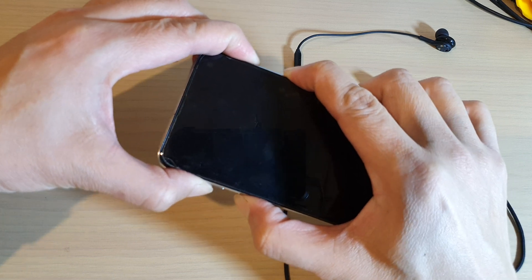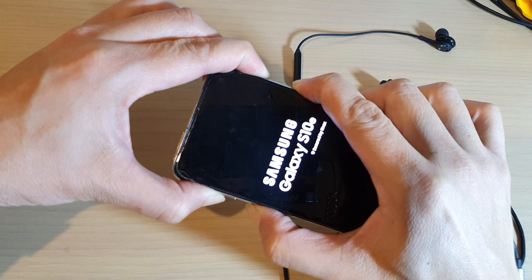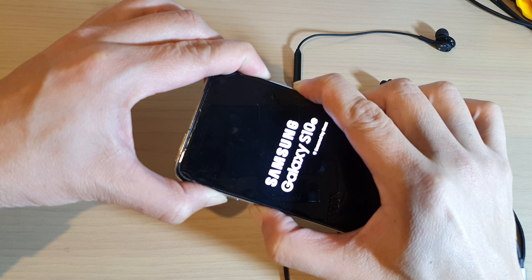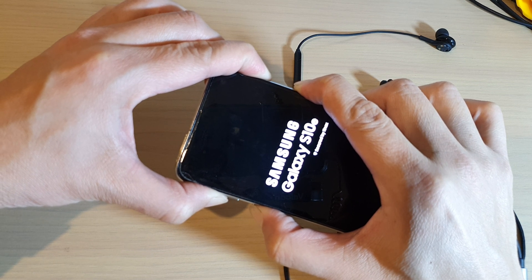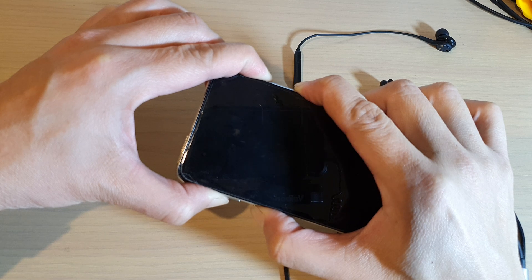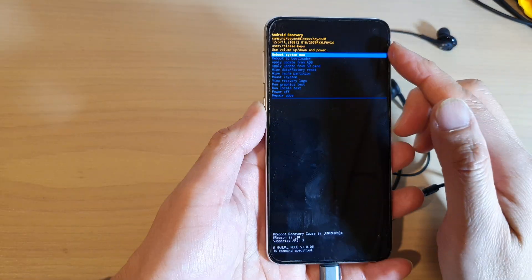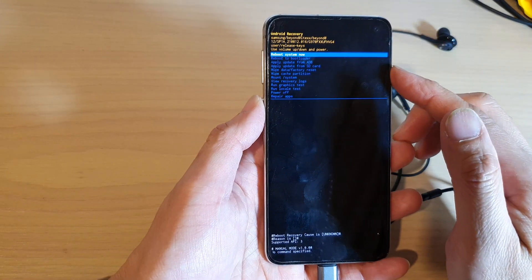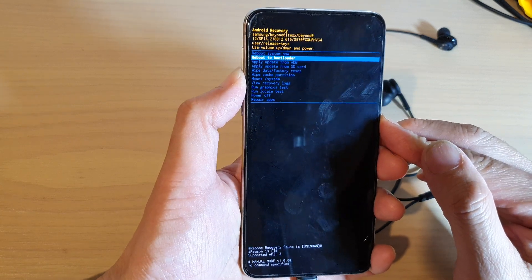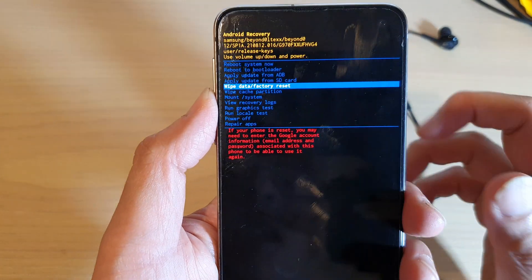Press and hold all three keys and continue to hold until you are in the recovery menu. Once in the recovery menu, press the volume down key until it says 'Wipe data' or 'Factory reset'.